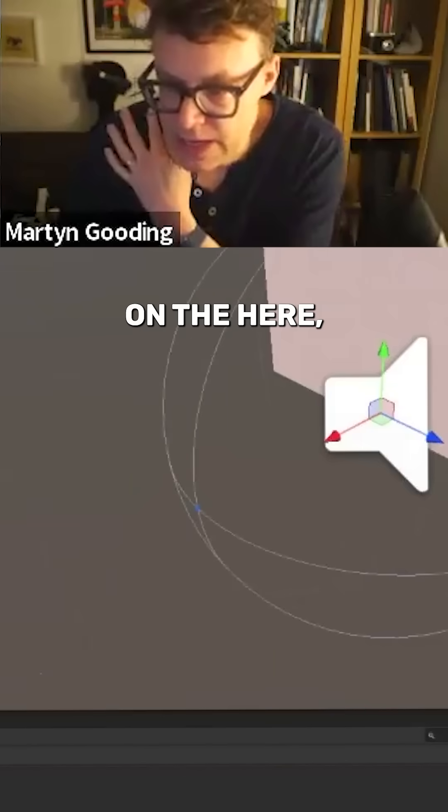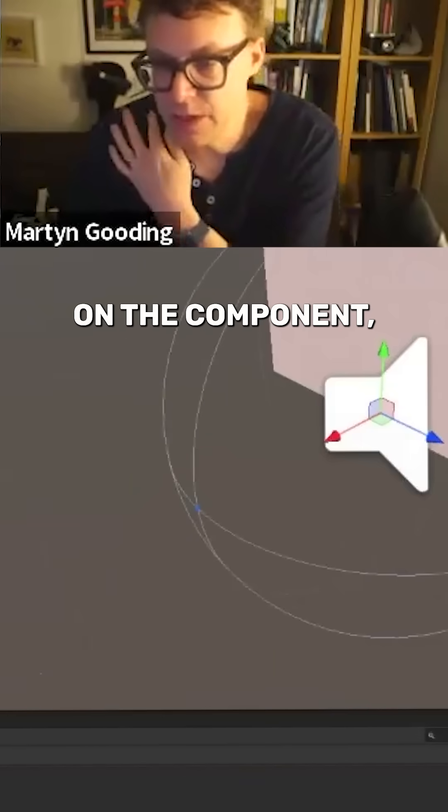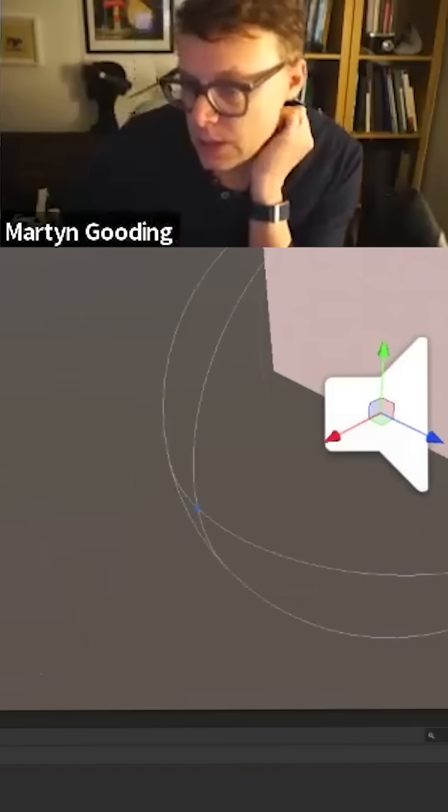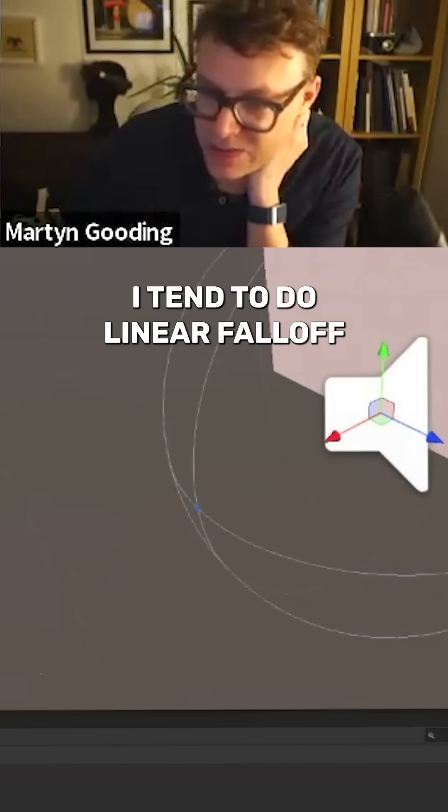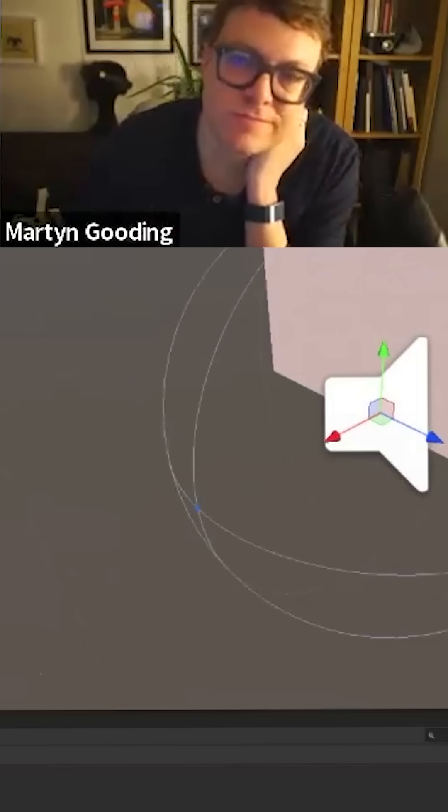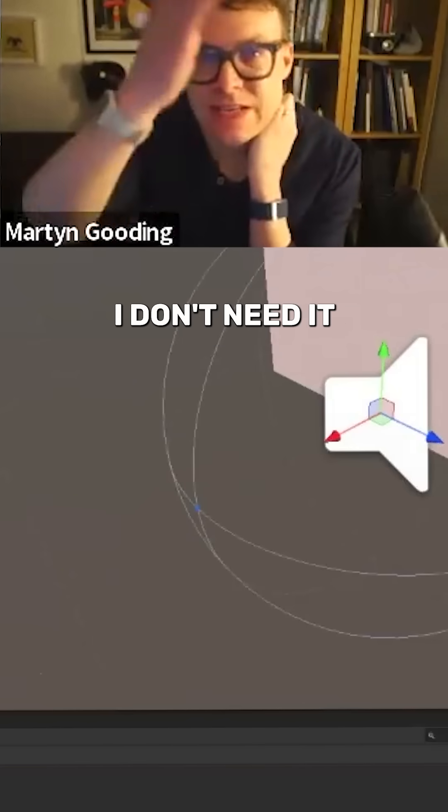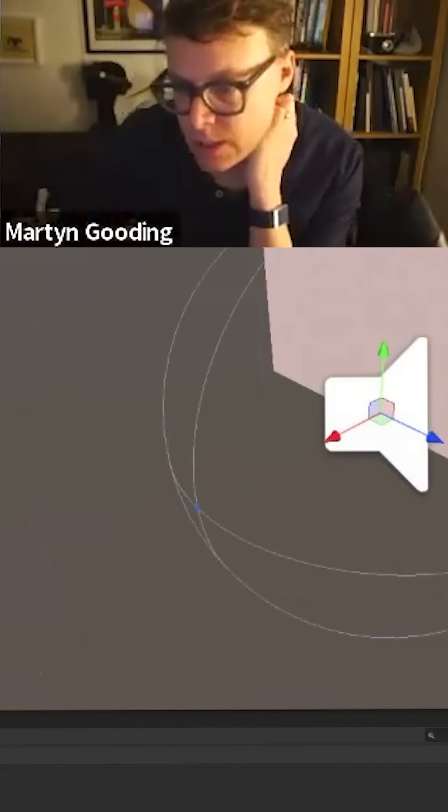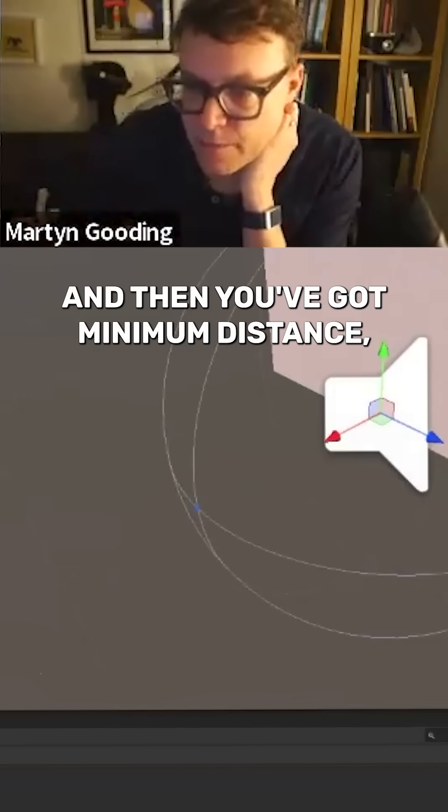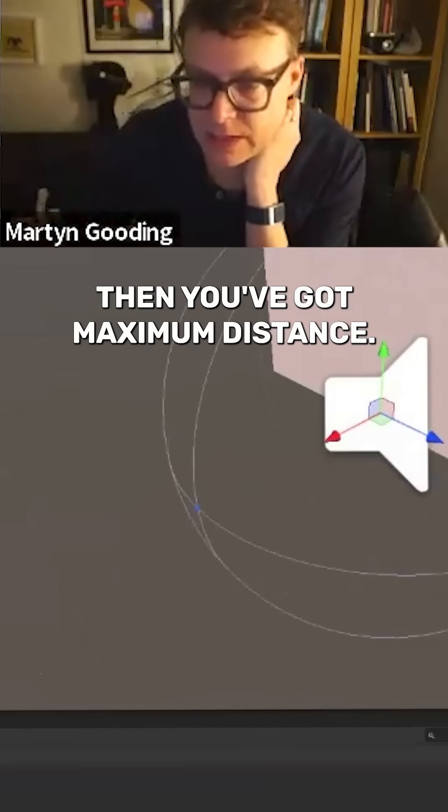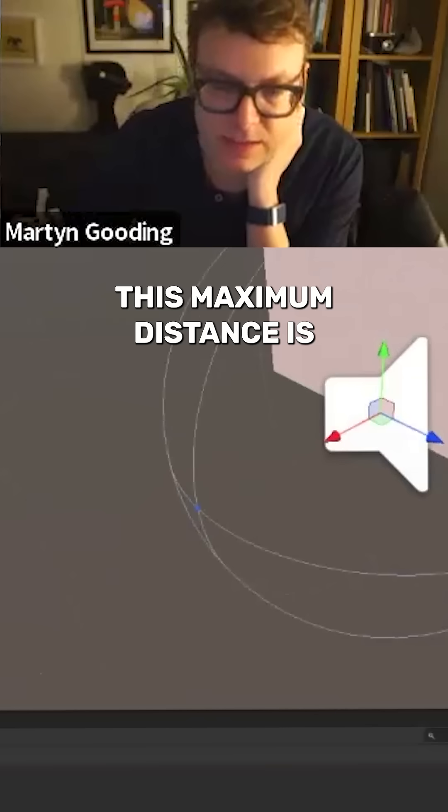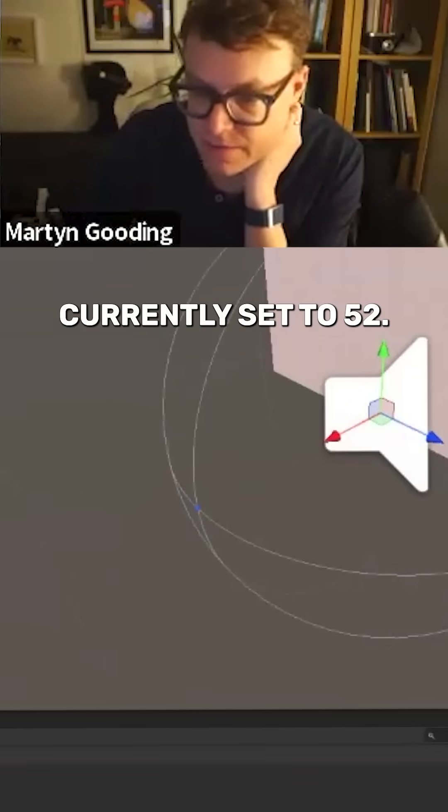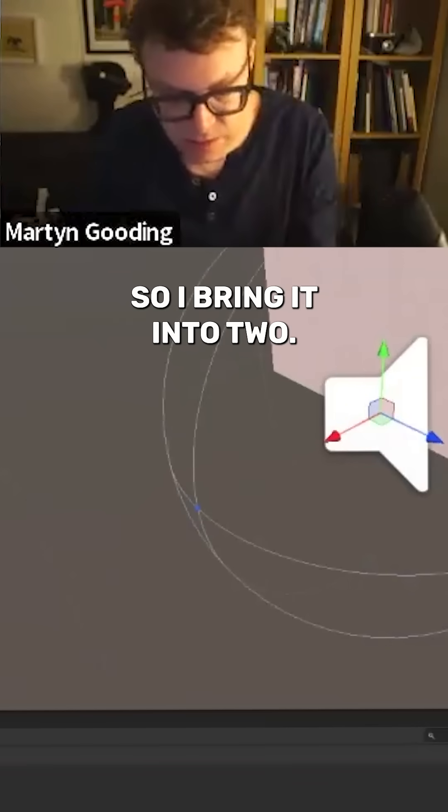This 3D sound settings on the component. I've got logarithmic, I tend to do linear fall off for spatial because I don't need it to be exponential. Then you've got minimum distance, then you've got maximum distance. And you can see here this maximum distance is currently set to 52, so it's between 1 and 52.